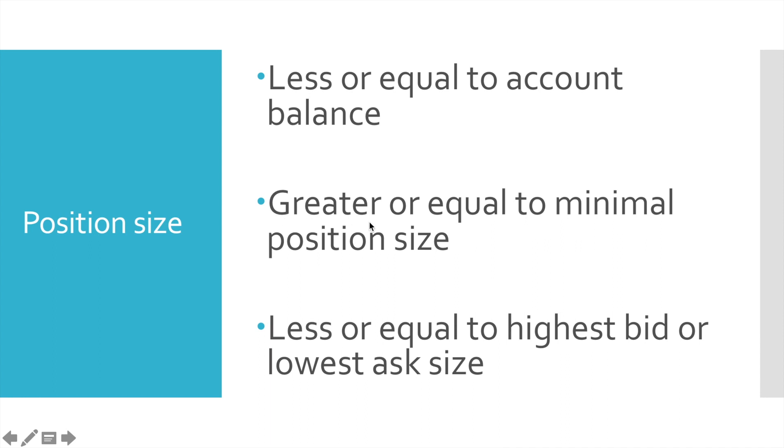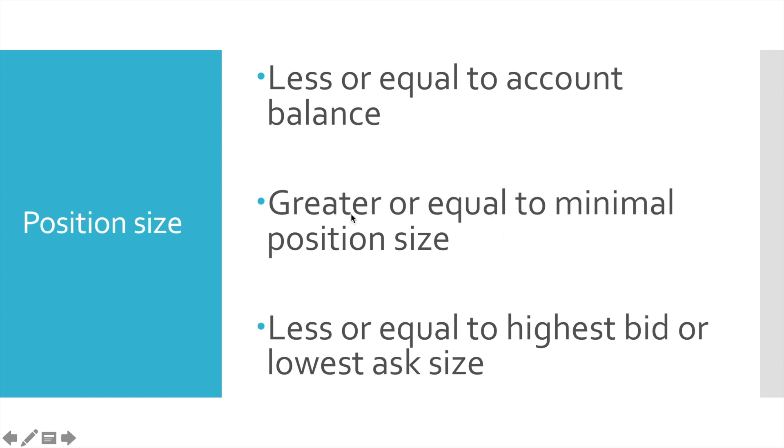Position size should be greater or equal to minimal position size. Every cryptocurrency exchange has its unique requirement to minimal position size. For instance, Poloniex allows you to trade with small positions, but Bitfinex requires position size to be about $50 equivalent. So our trading bot should request information from exchange about position sizing and check whether our position size meets minimal position size requirement. If this requirement is met, then check the last requirement.